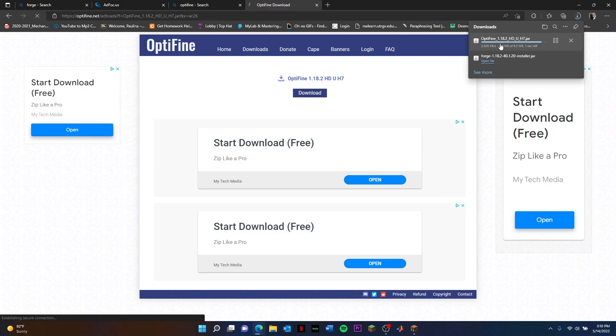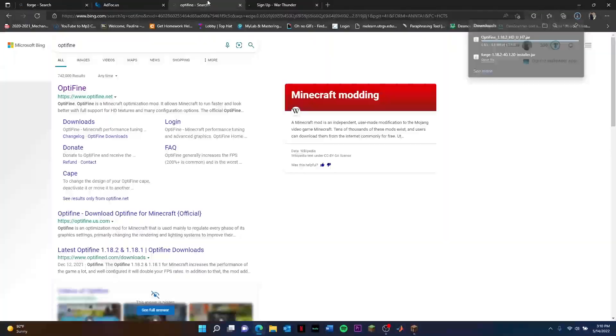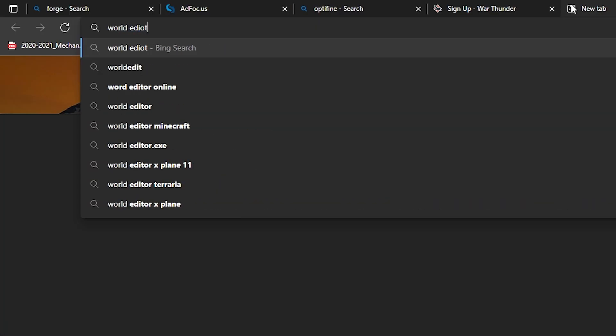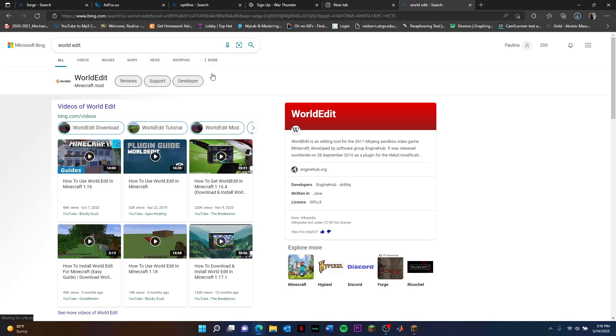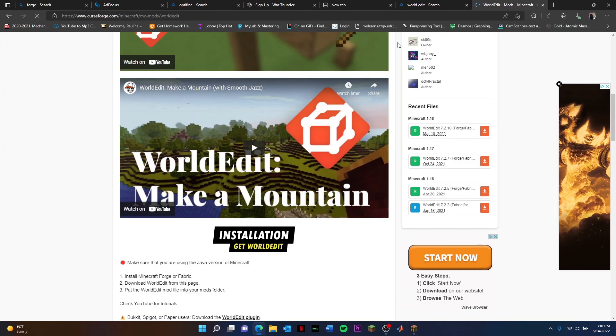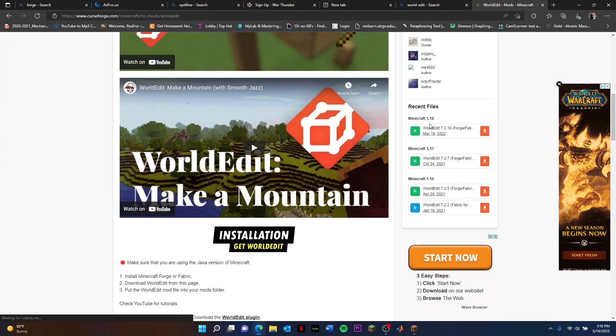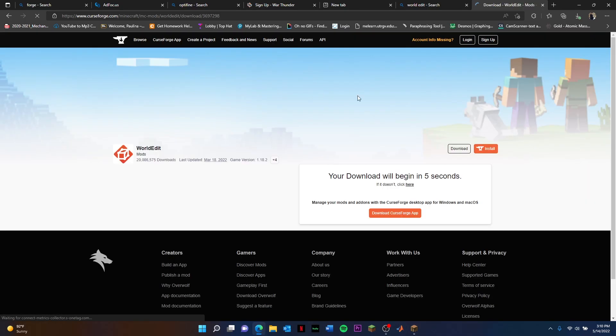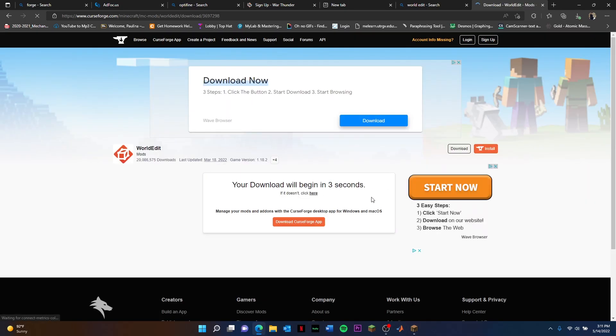Easy as that. Now the last one, of course, we're going to go ahead and go to World Edit. You can just type it in like that. Simple World Edit mod, here we go. And we're going to go to the right of the page here which is Recent Files, Minecraft 1.18, just hit Download again.